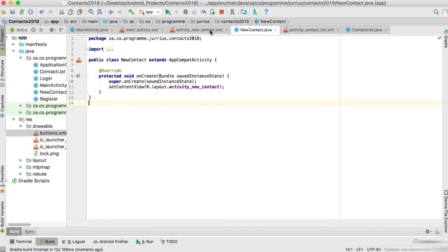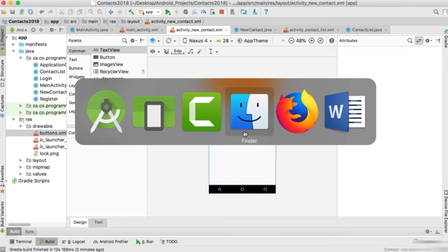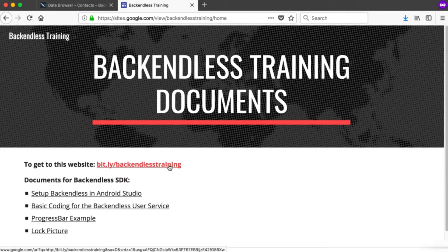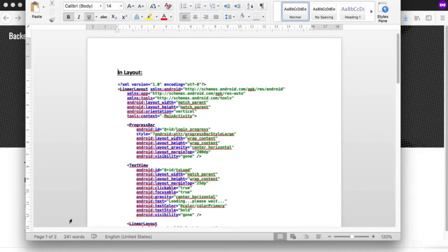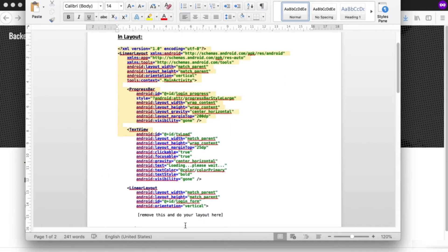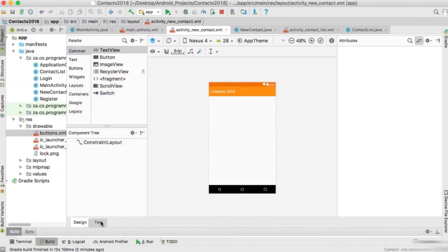Let's go to create NewContact first. For the new contact activity we want to ask the user a few questions - the name, phone number, and email address of the new contact to add. When we click create, we want to show a progress bar again. I'm going to copy the layout from the word document resource, go back to Android Studio, remove everything from the new contact XML file, and paste the code there.